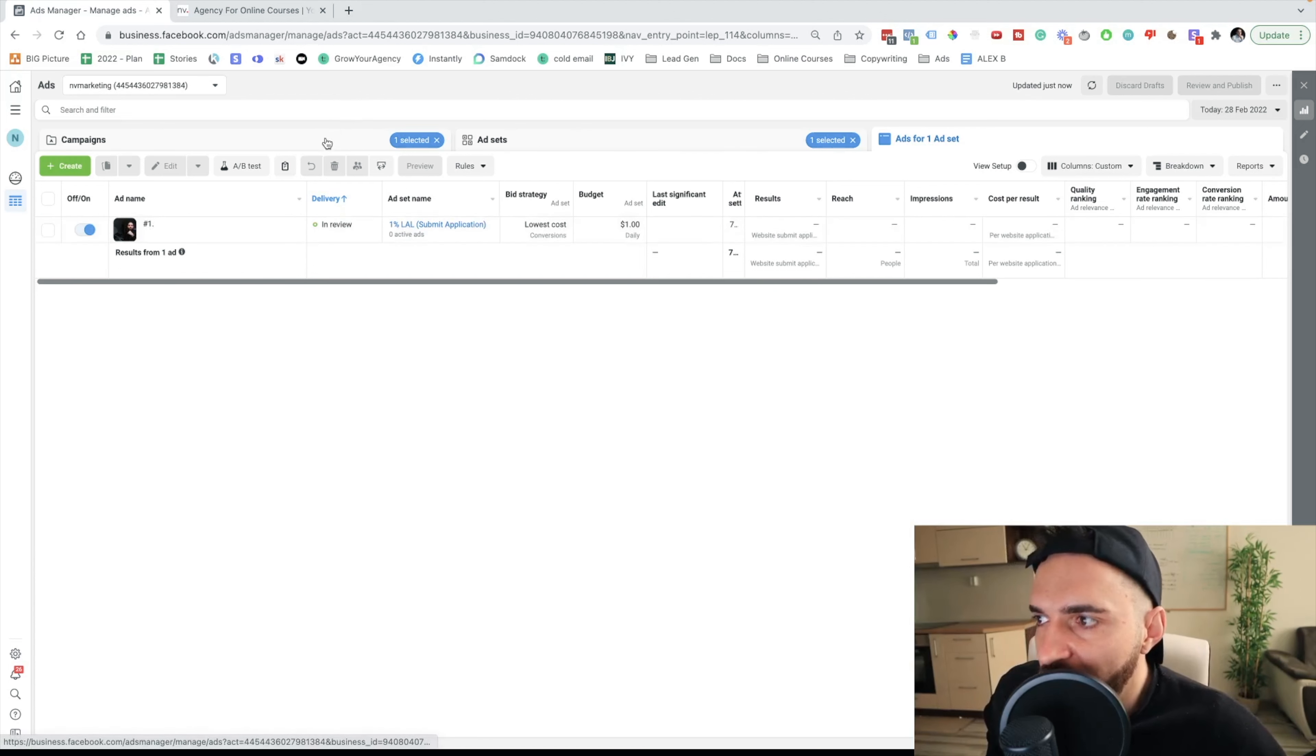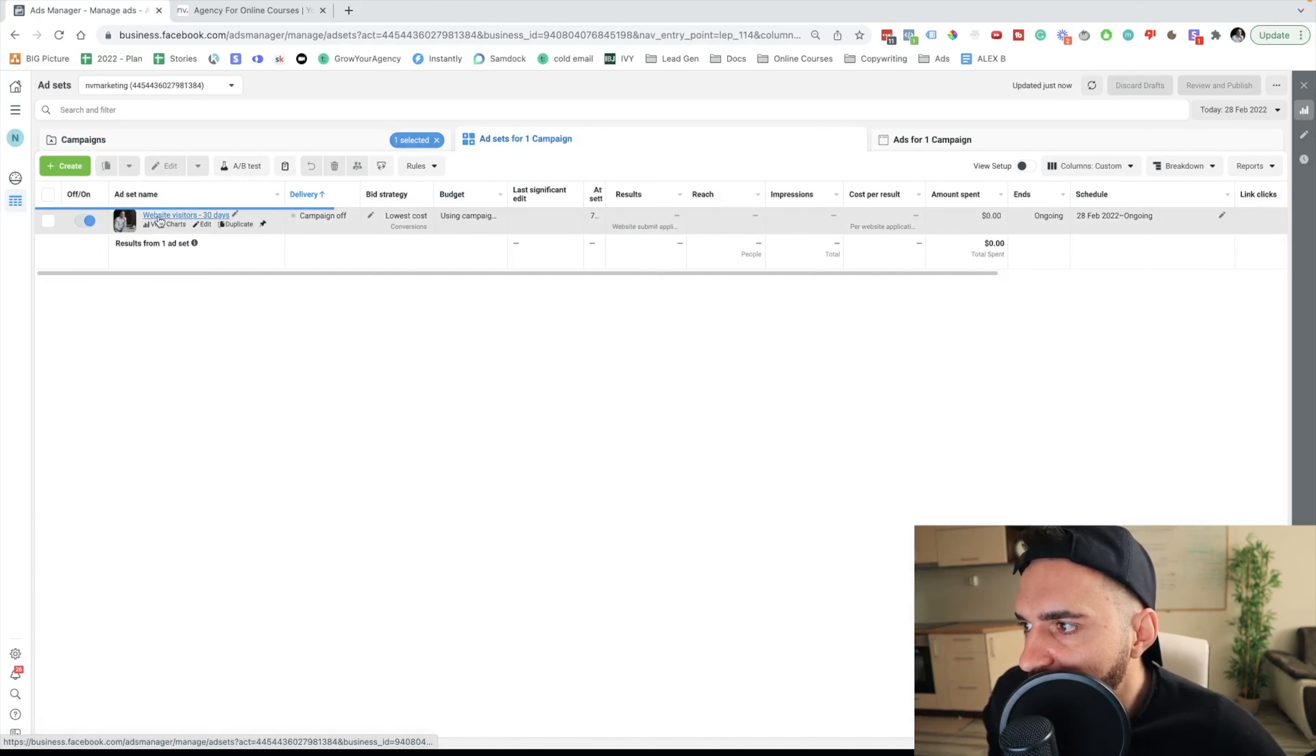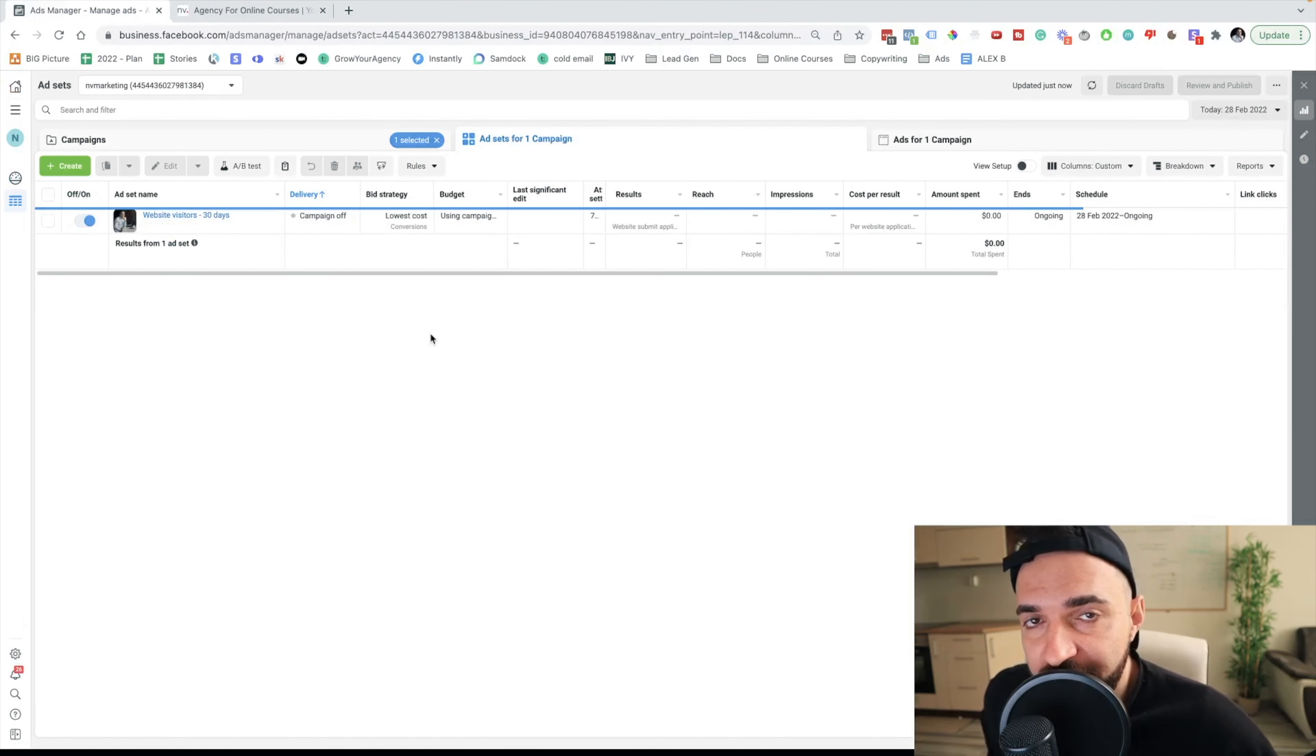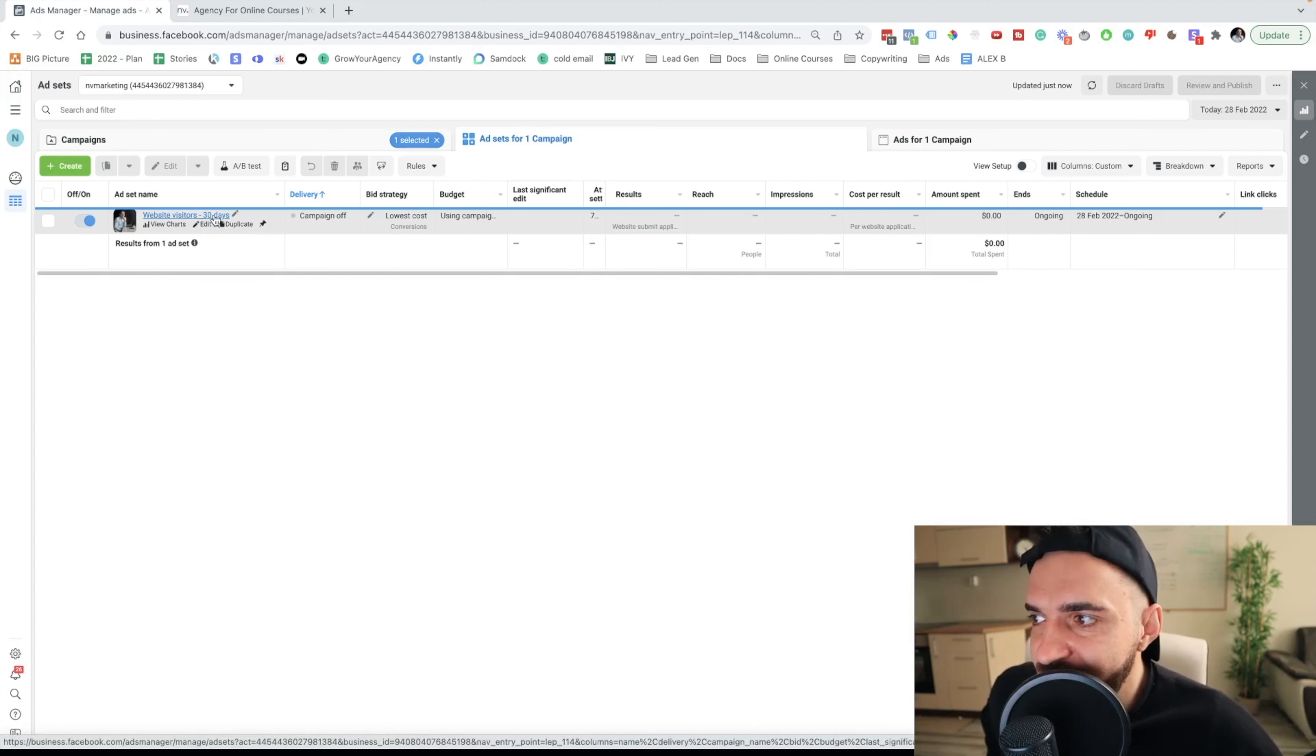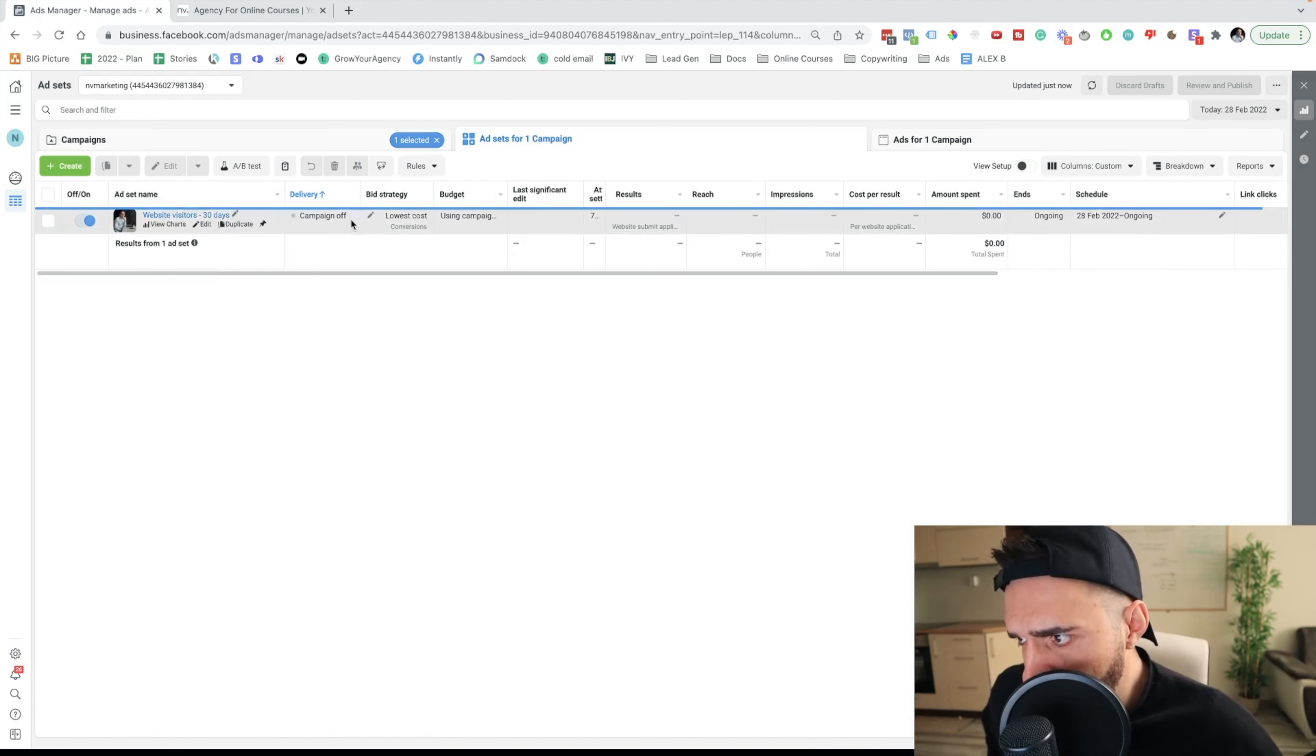So now I'm gonna go to the warm campaign. And usually, in the warm campaign, I'm targeting everybody who visited my website for the last 30 days. And this is how I would start my campaign initially. But if I'm not seeing any good results, I might reduce the timeframe to 14, seven or one day, or I might increase it to let's say 60, 90, and 180 days. But this is how I would start initially.